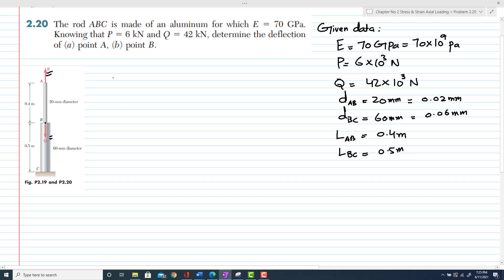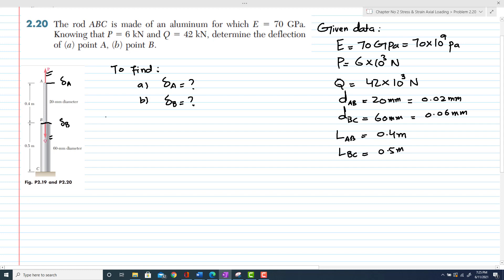We have to find: first, the deflection at point A, and second, the deflection at point B. We are dealing with deflection, which equals PL divided by AE. This is the general formula, so we need load, length, area, and modulus of elasticity.